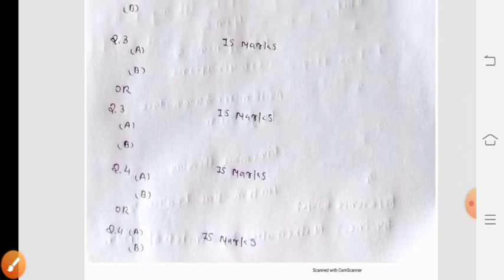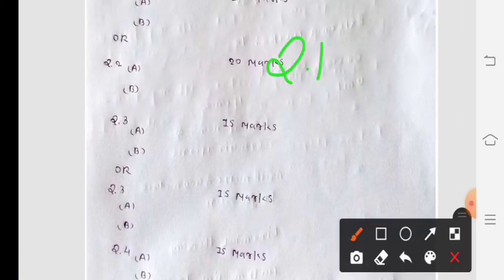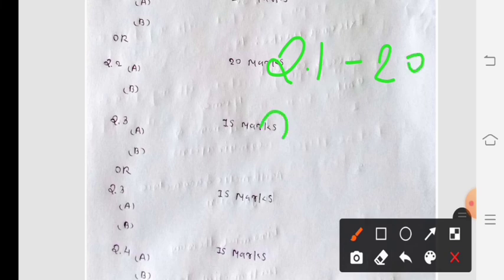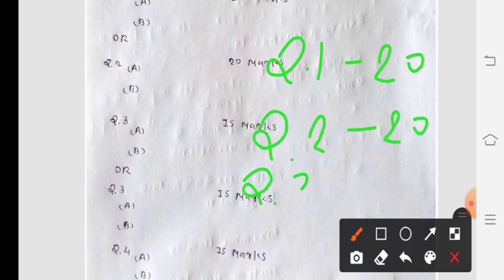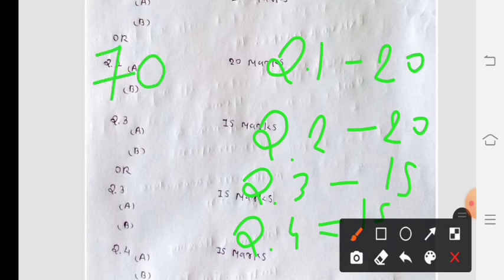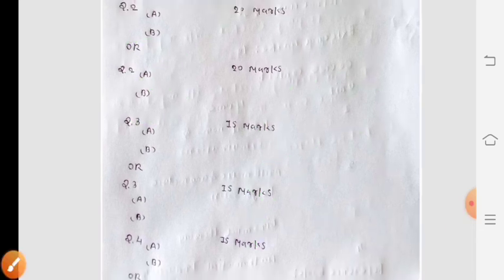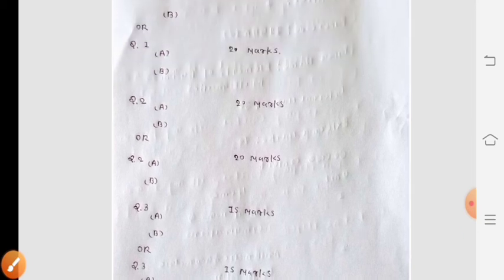The total marks are 70. Question 1 is 20 marks, Question 2 is 20 marks, Question 3 is 15 marks, and Question 4 is 15 marks. This is the general paper style of your Semester 1 examination.